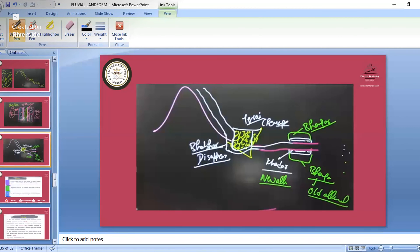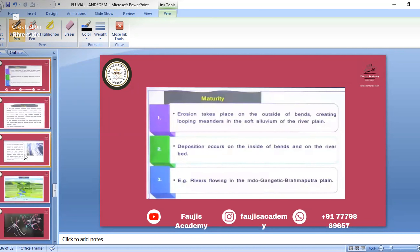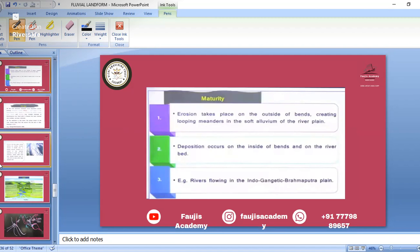The Dal Lake is an example of an oxbow lake. In mature age, we studied flood plains — old sediments are Bhangar and new alluvium is Khadar. In maturity, erosion takes place on the outside of meander bends creating looping meanders, while deposition occurs on the inside of the bends — at the river base, point bar, and scar.